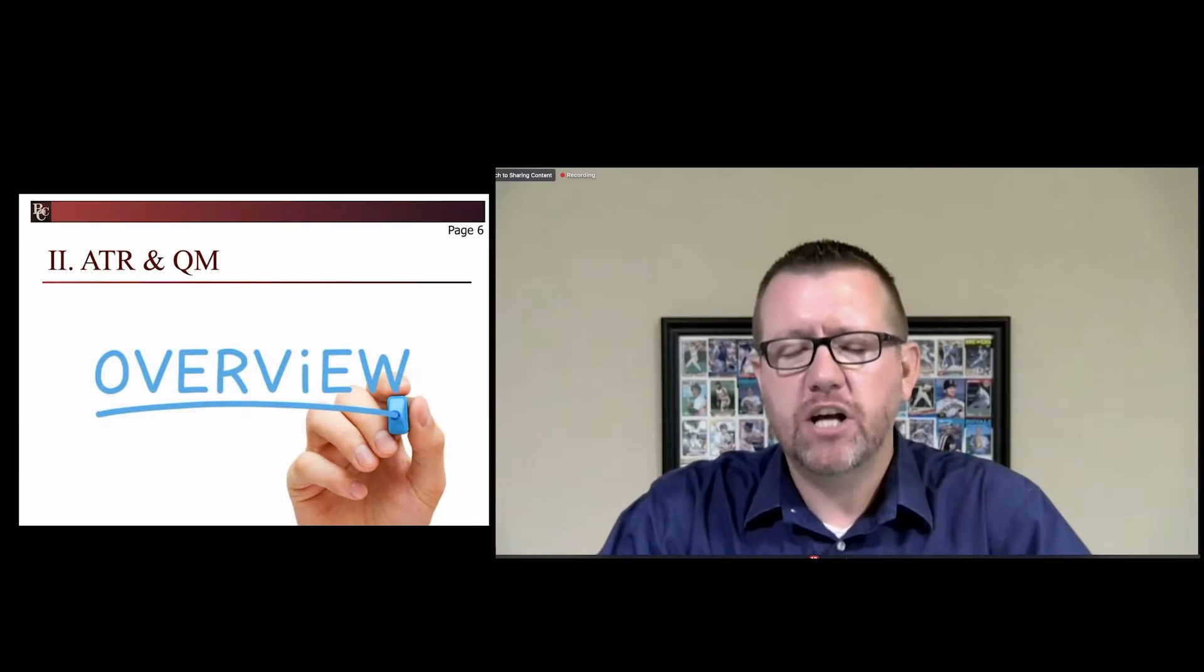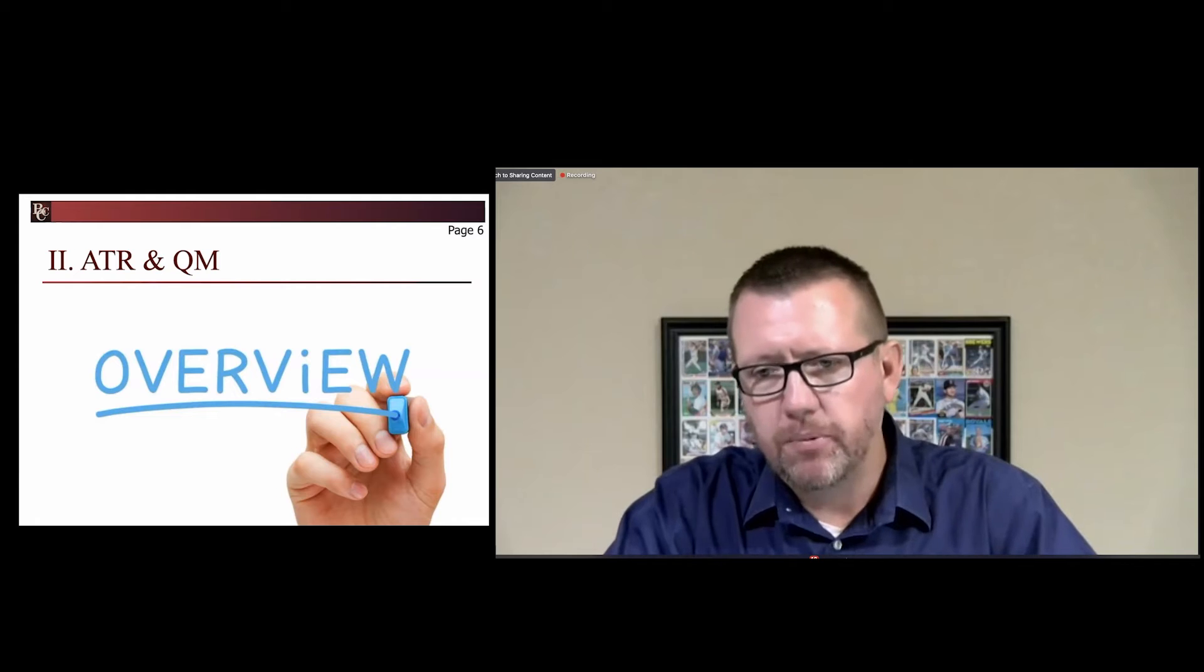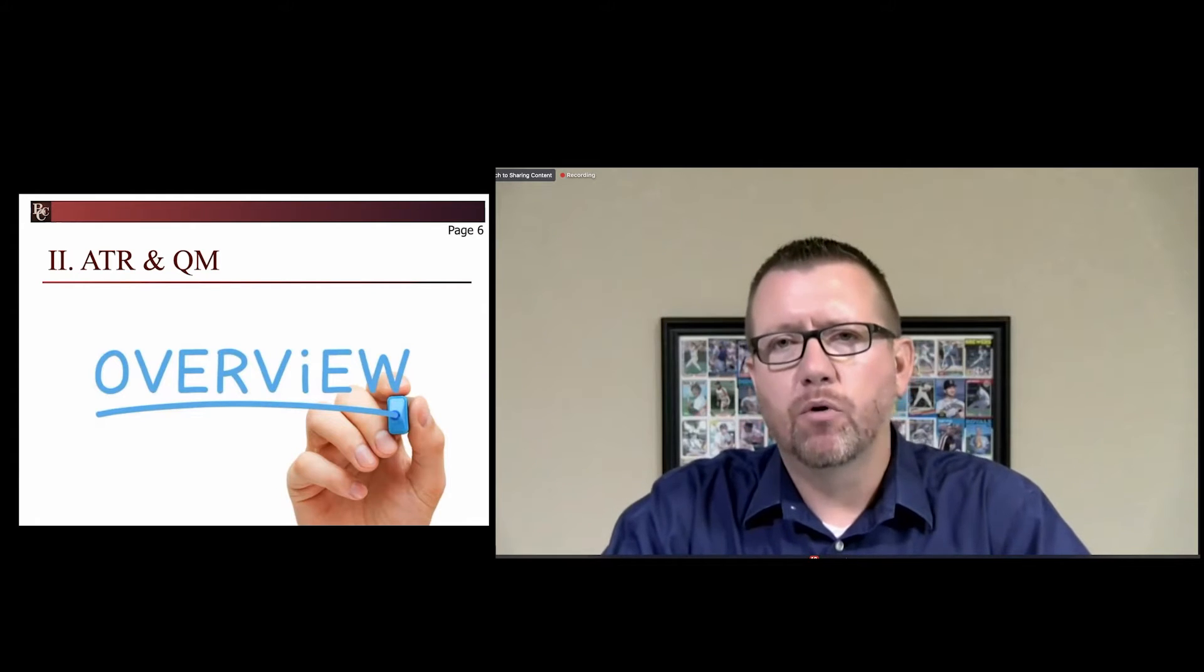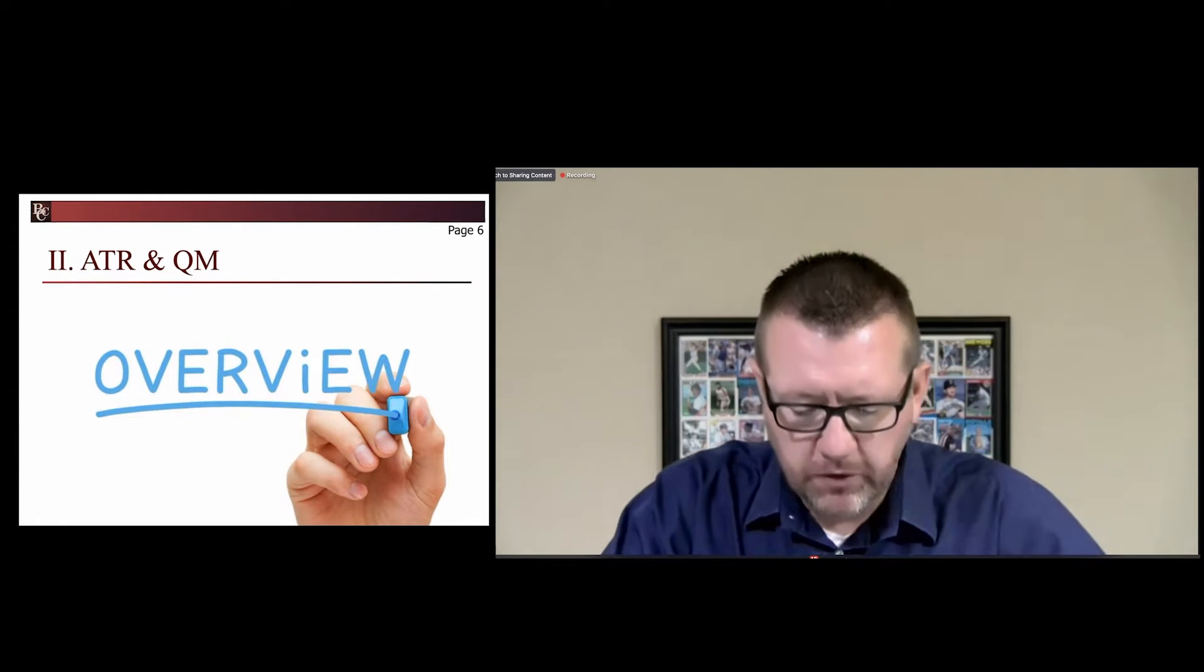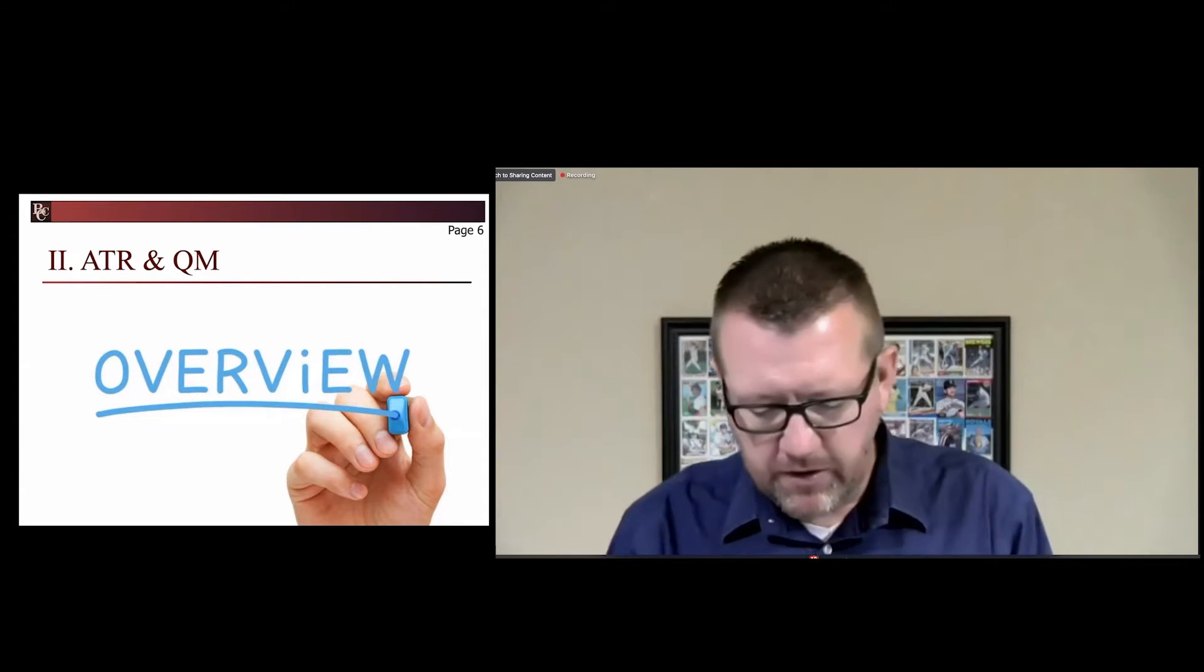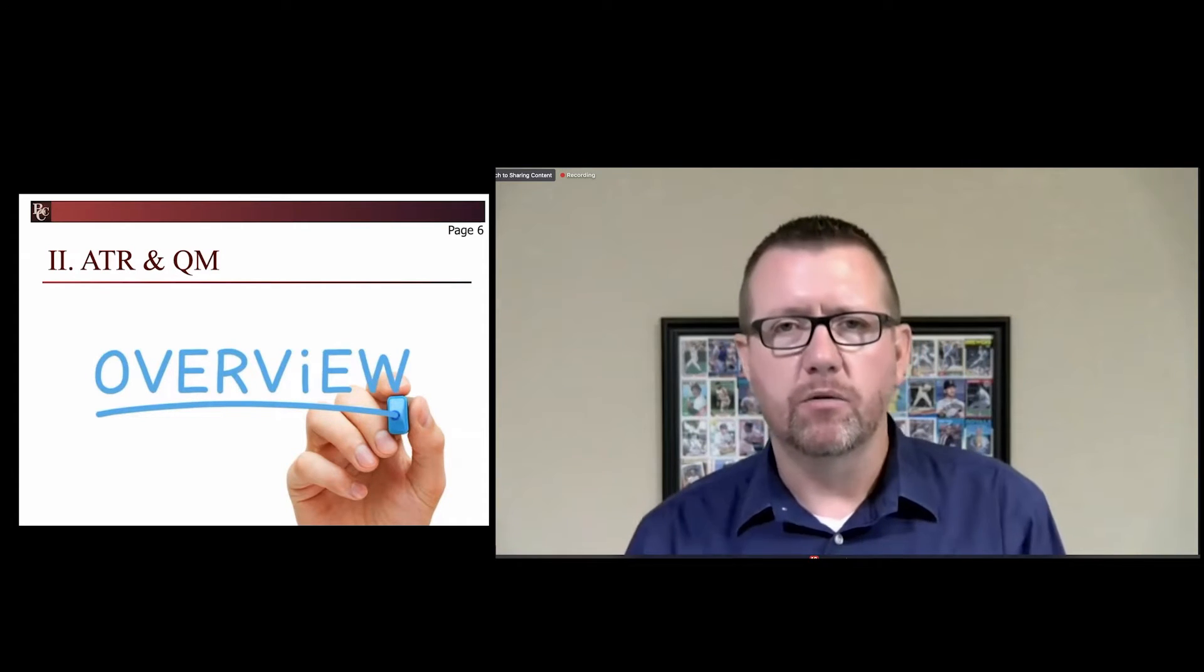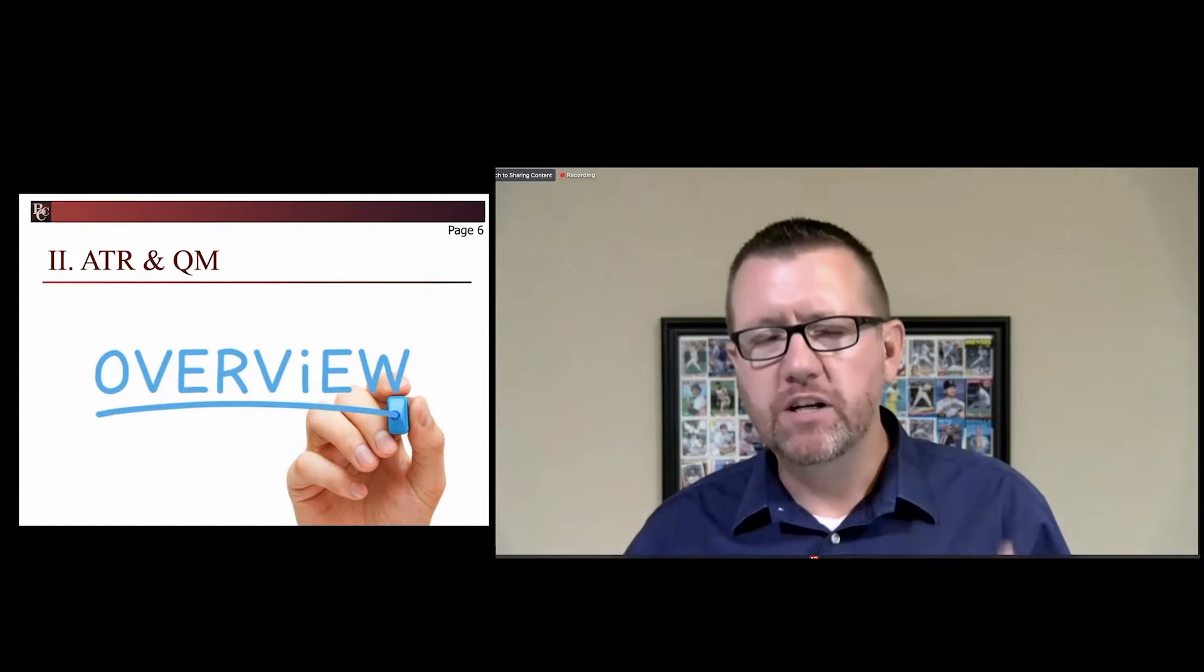Let's talk generally about Ability to Repay and the Qualified Mortgage concepts. So Ability to Repay, letter A1, what I would maybe write down underneath letter A1 is it's prudent underwriting. You have to make a reasonable